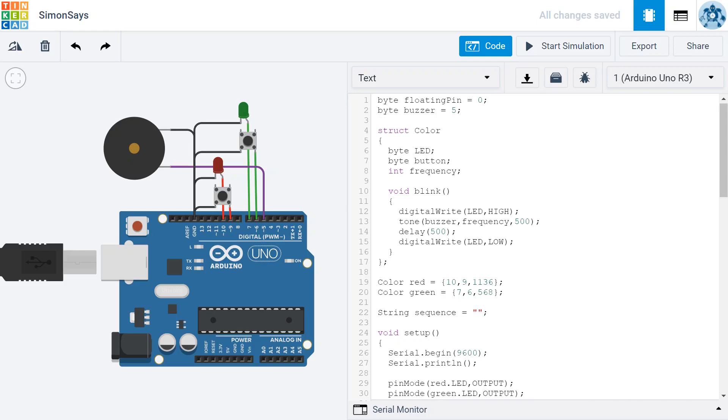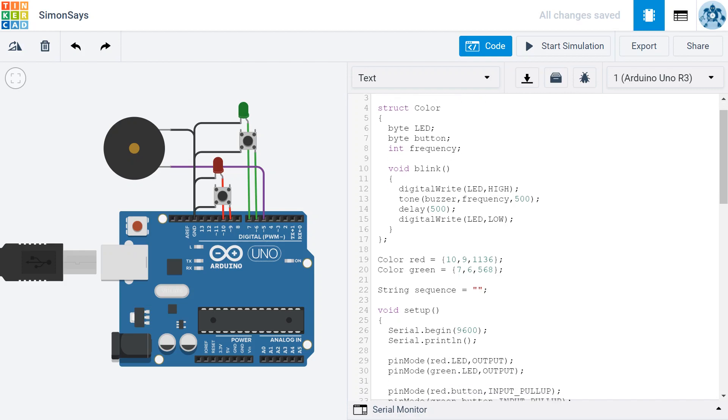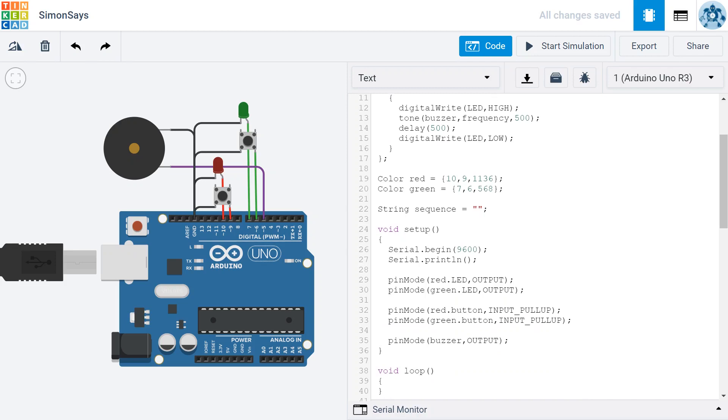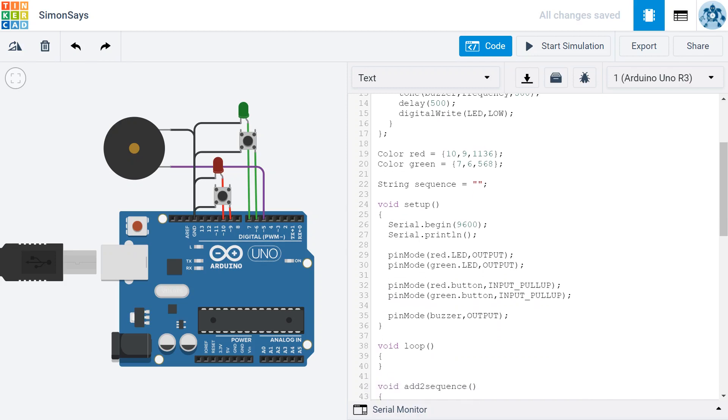We now have all of the pieces of the program necessary to make a Simon game, it's just a matter of putting them together. So to do that, I'm going to scroll to the bottom of my setup and I'm going to create a new variable.